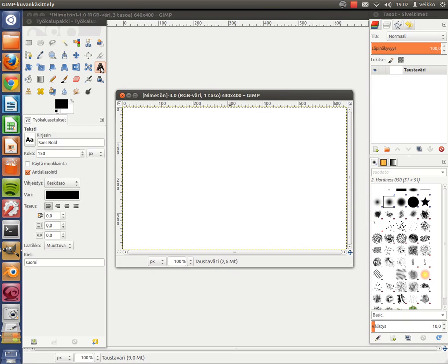Now, choose your text tool. The font I'm using is Sans Bold, one of the normal defaults, and the size 150.